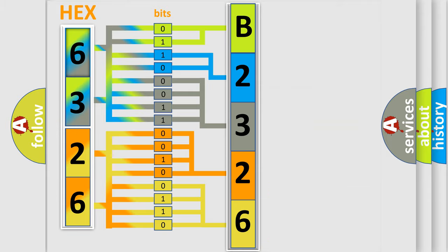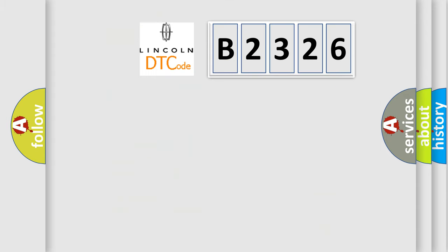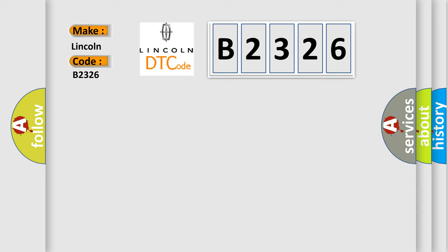We now know in what way the diagnostic tool translates the received information into a more comprehensible format. The number itself does not make sense to us if we cannot assign information about what it actually expresses. So, what does the diagnostic trouble code B2326 interpret specifically?